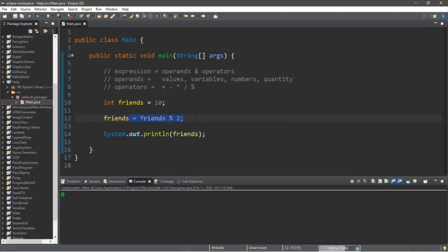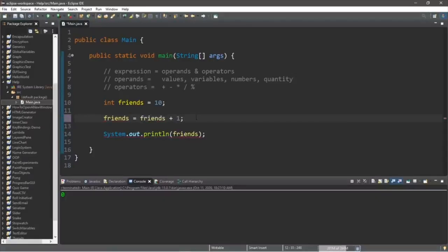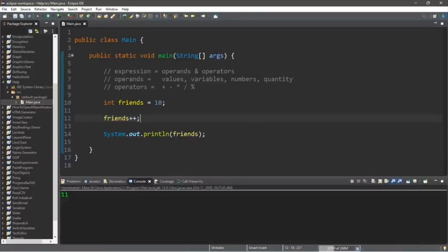There is a shorthand to increment a variable by 1. The long way: friends = friends + 1. The shorthand is to use the increment operator: friends++ followed by a semicolon. This adds 1 to the value — now we have 11 friends. To decrement, use the decrement operator: friends-- — now we have 9 friends.